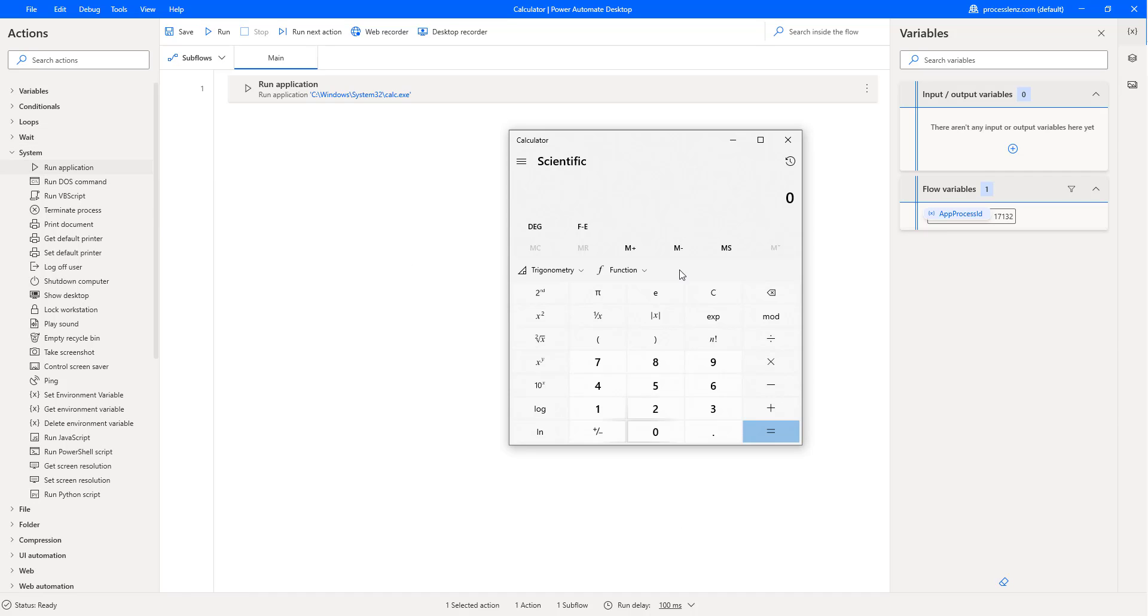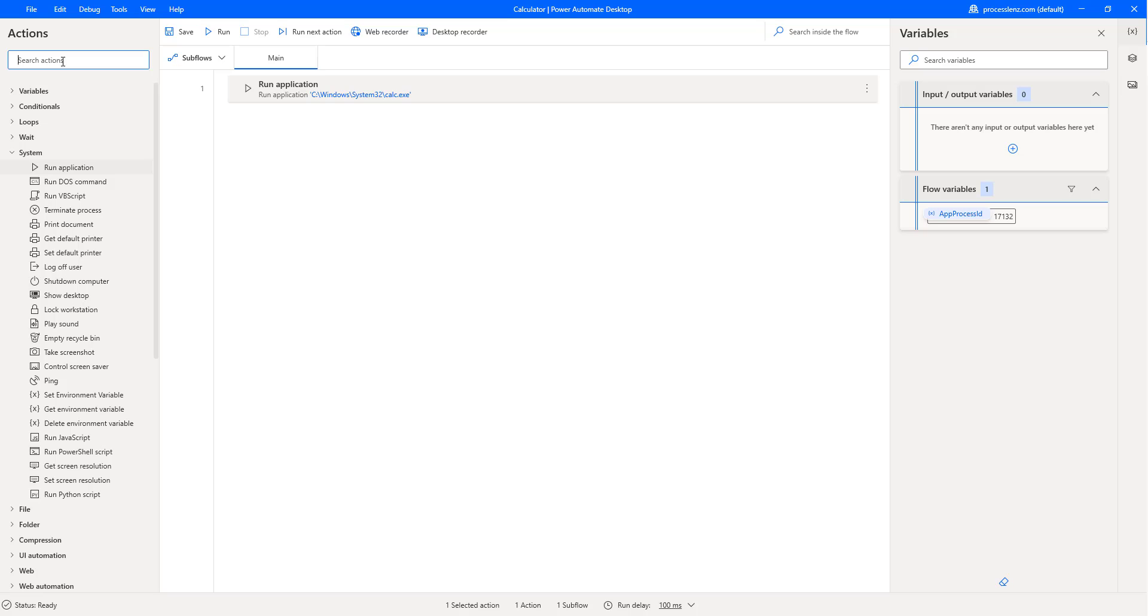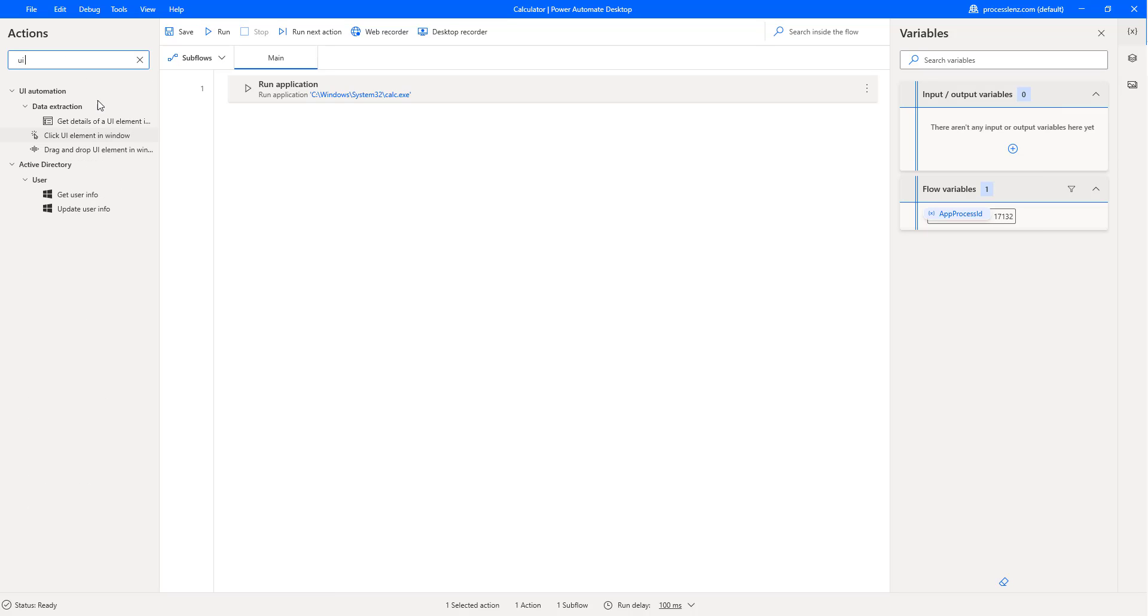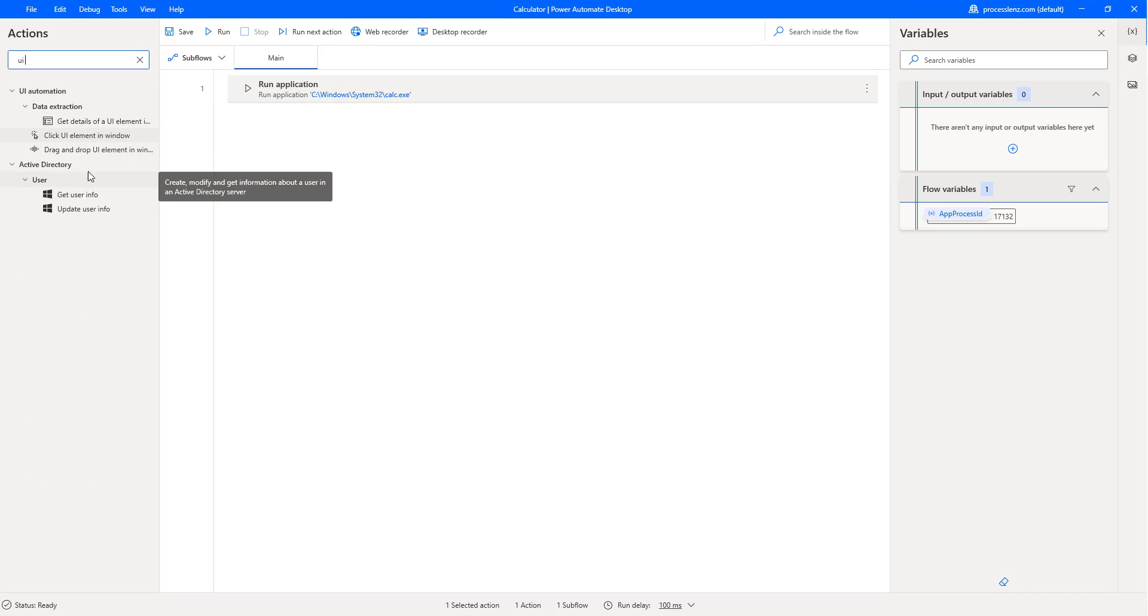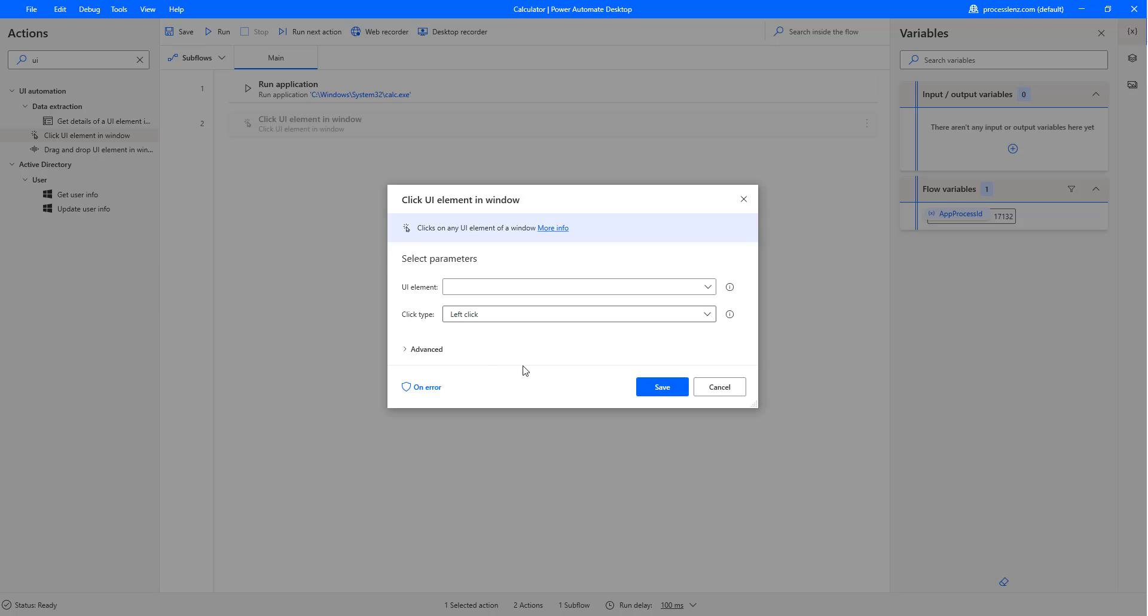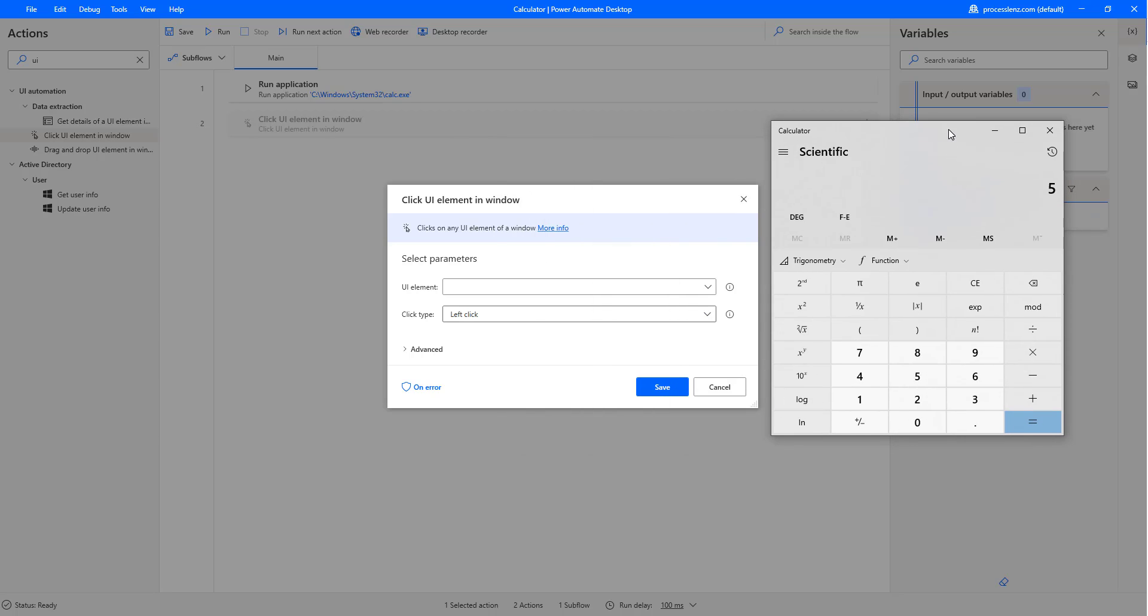Let's continue interacting and adding actions. What we want to do is, in this case, for this video, we are just going to do a couple of calculations and add a few actions just to see how they all work. An action that I want to add is UI element. Let's search for the UI element. Click UI elements in a window. What this is going to do is interact or find the different elements on the calculator on which we want to click on.